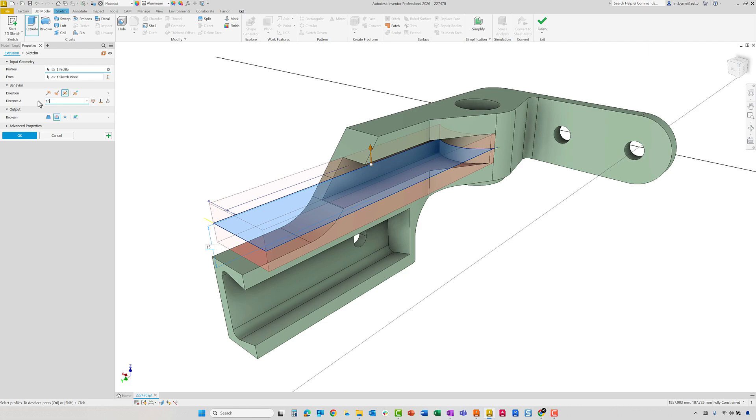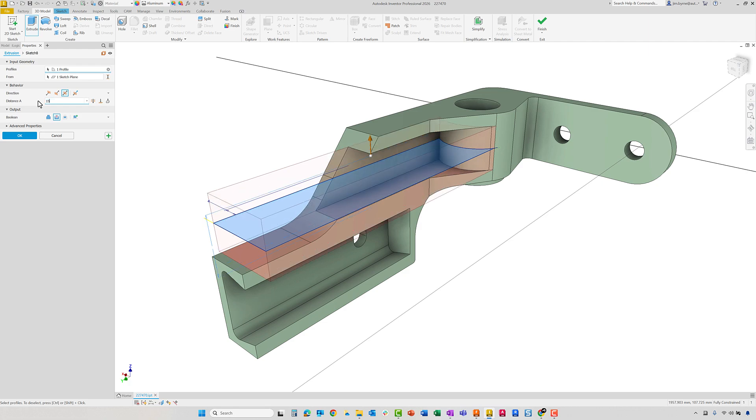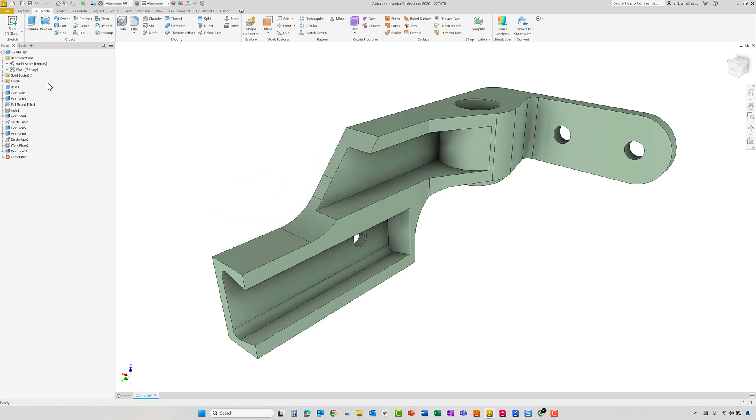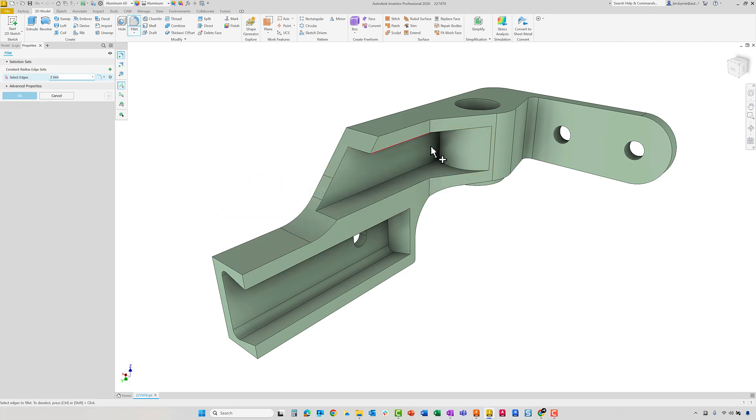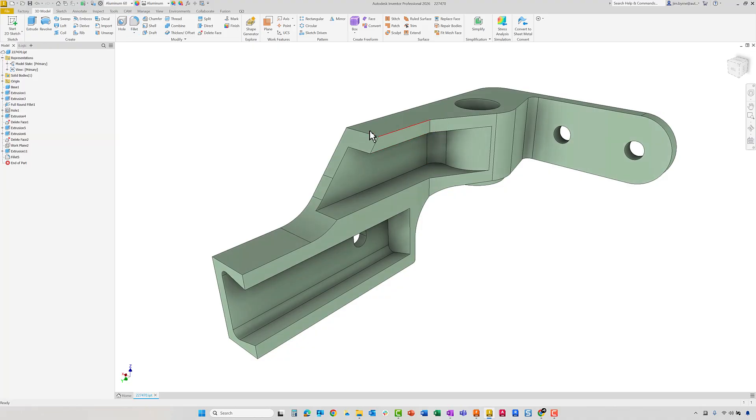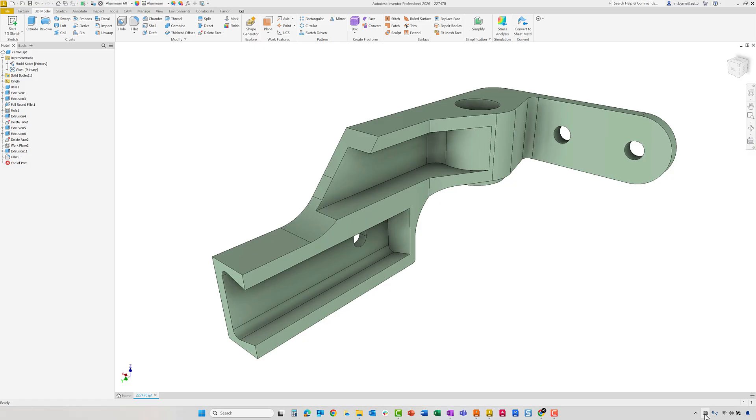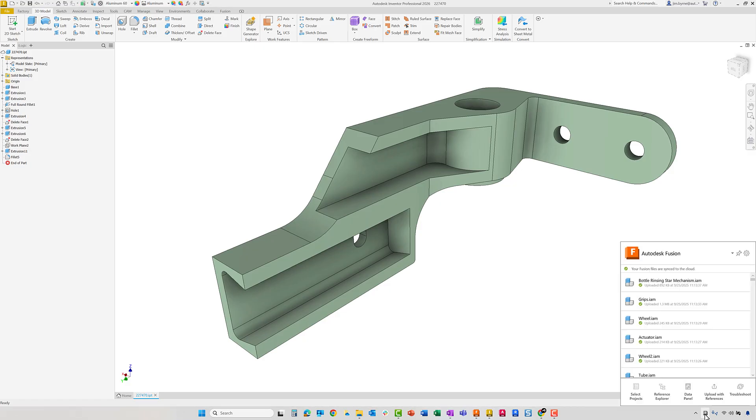All of the modifications you make to the model will show in Fusion as well. As we show the desktop connector in the bottom corner, we will see the sync take place as we save the model in Inventor.